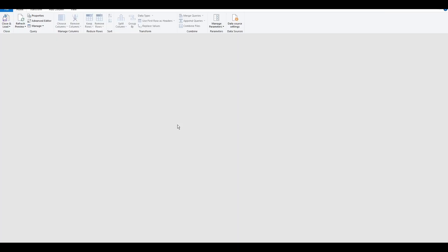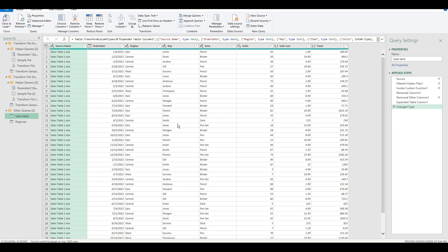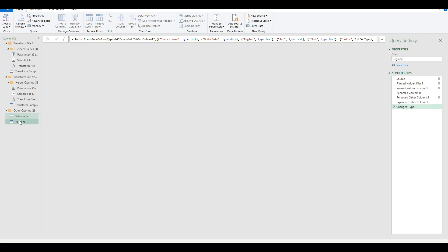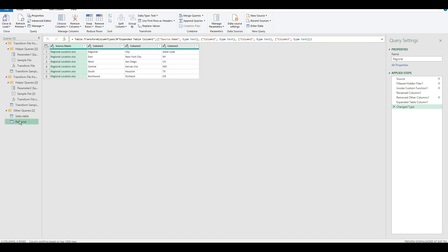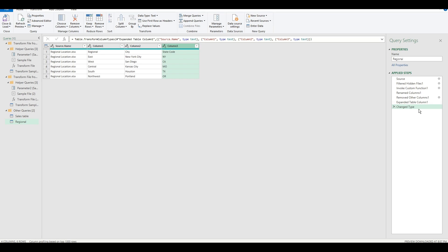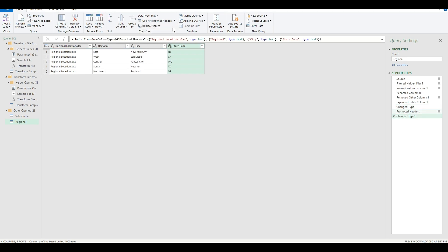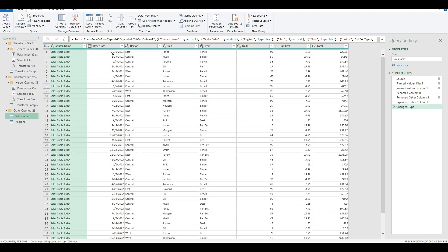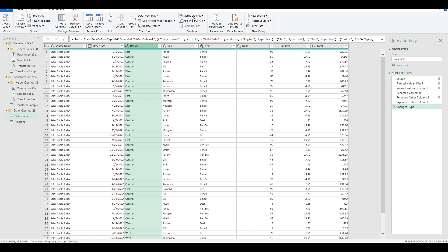Right click and edit on the sales table. You can see both tables under other queries. I need to clean up the data a bit before I can merge them. The headers on the regional table needs to be promoted via the use first row as headers. What we need to do is merge the column called region to the other table. On the home tab, you can click on merge queries.